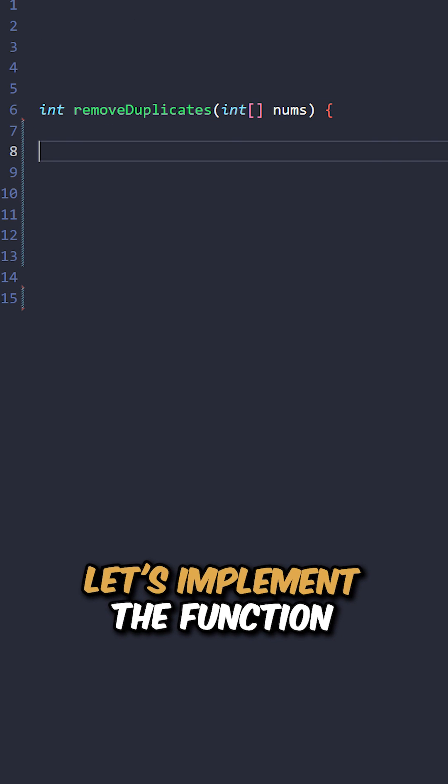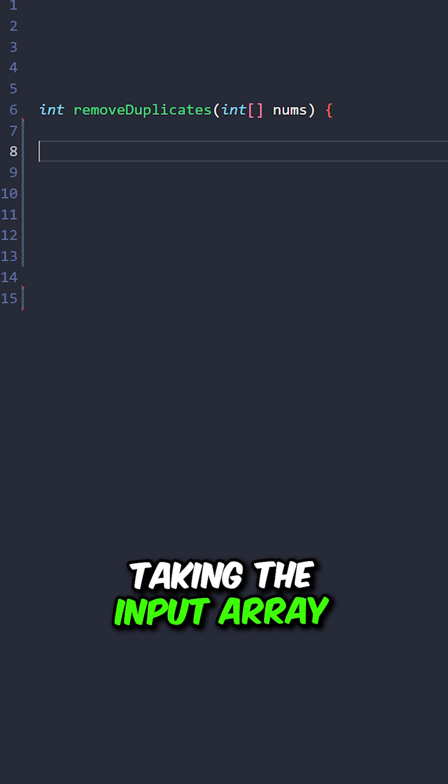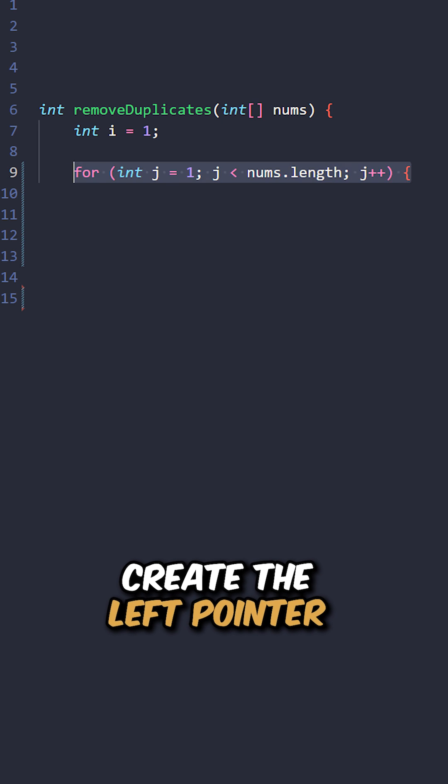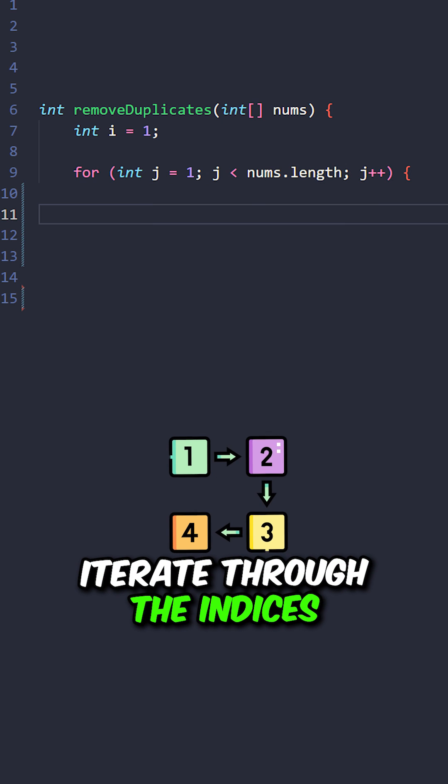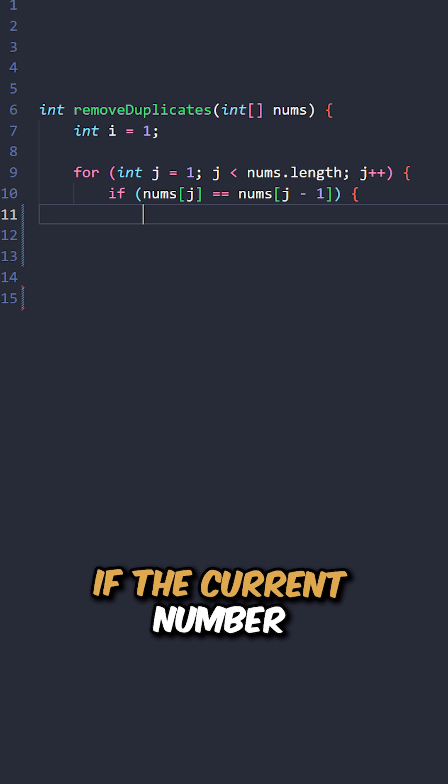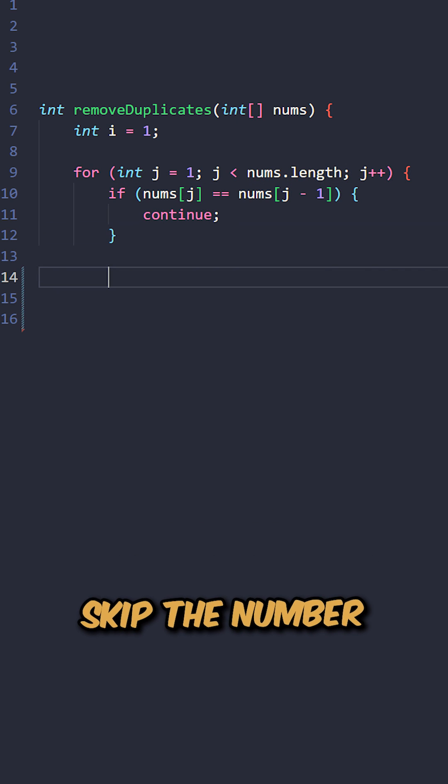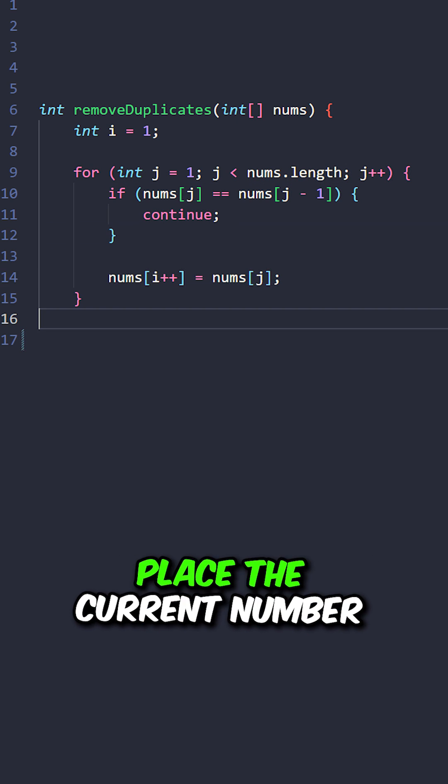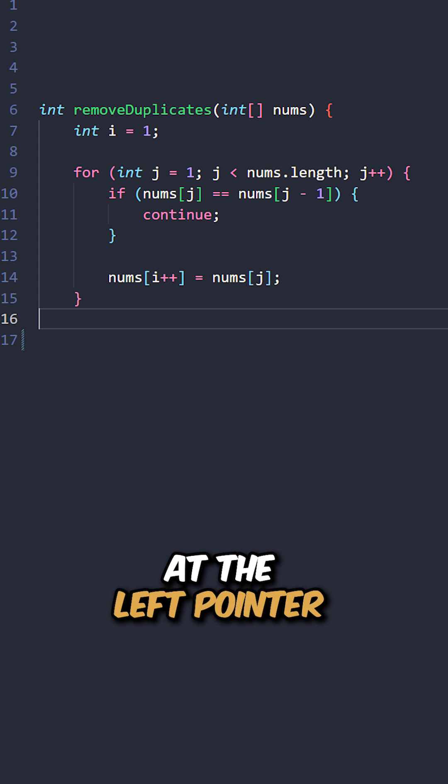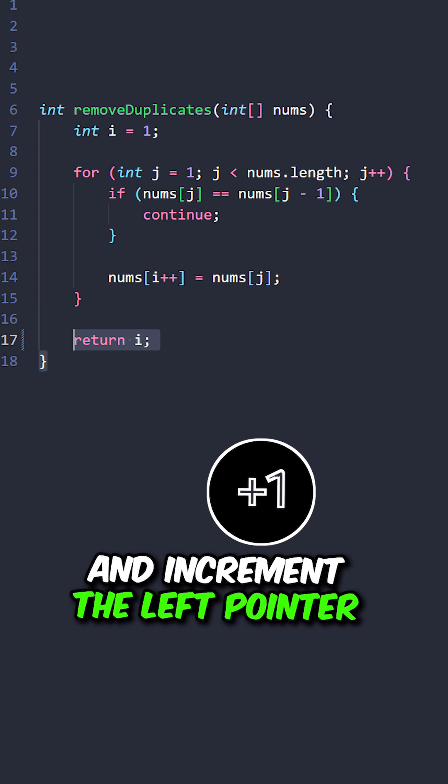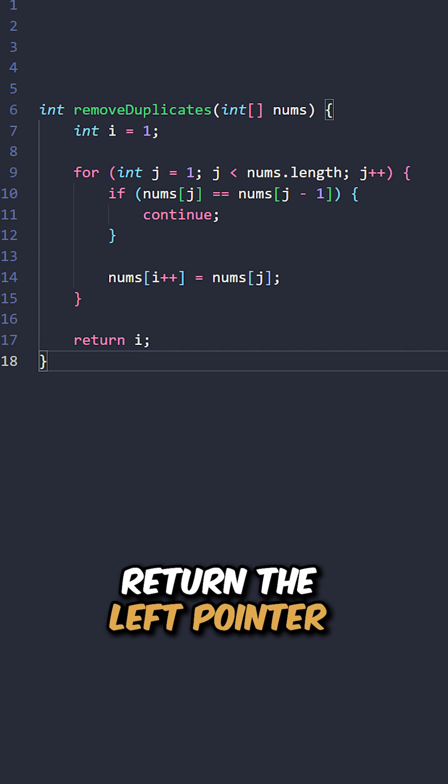Let's implement the function remove duplicates taking the input array. Create the left pointer, iterate through the indices. If the current number is a duplicate, skip the number. Place the current number at the left pointer and increment the left pointer. Return the left pointer.